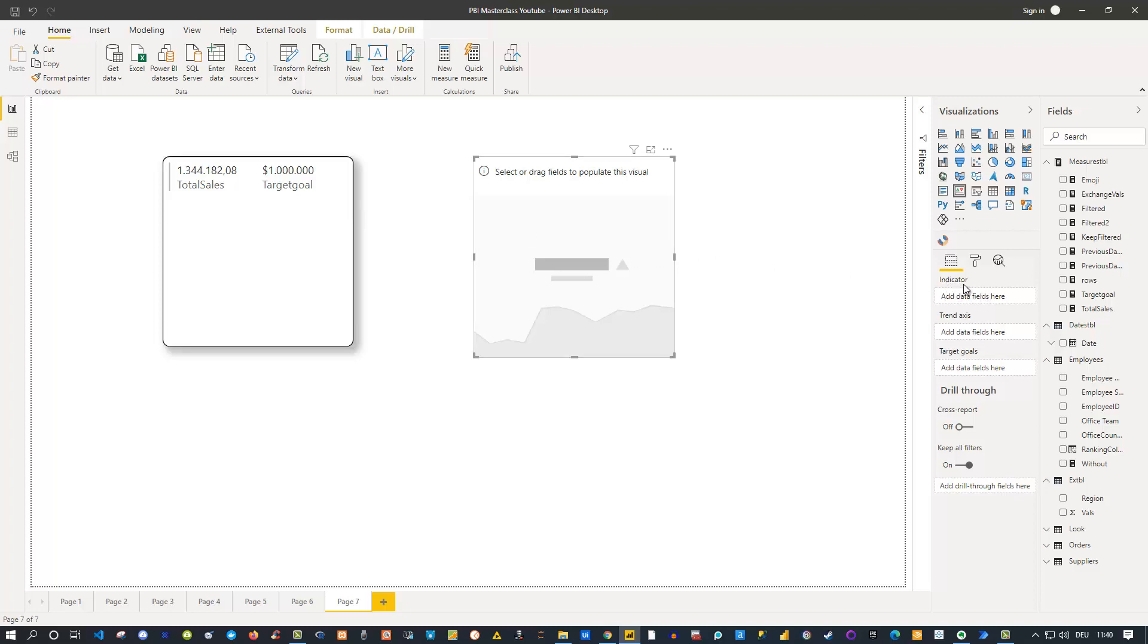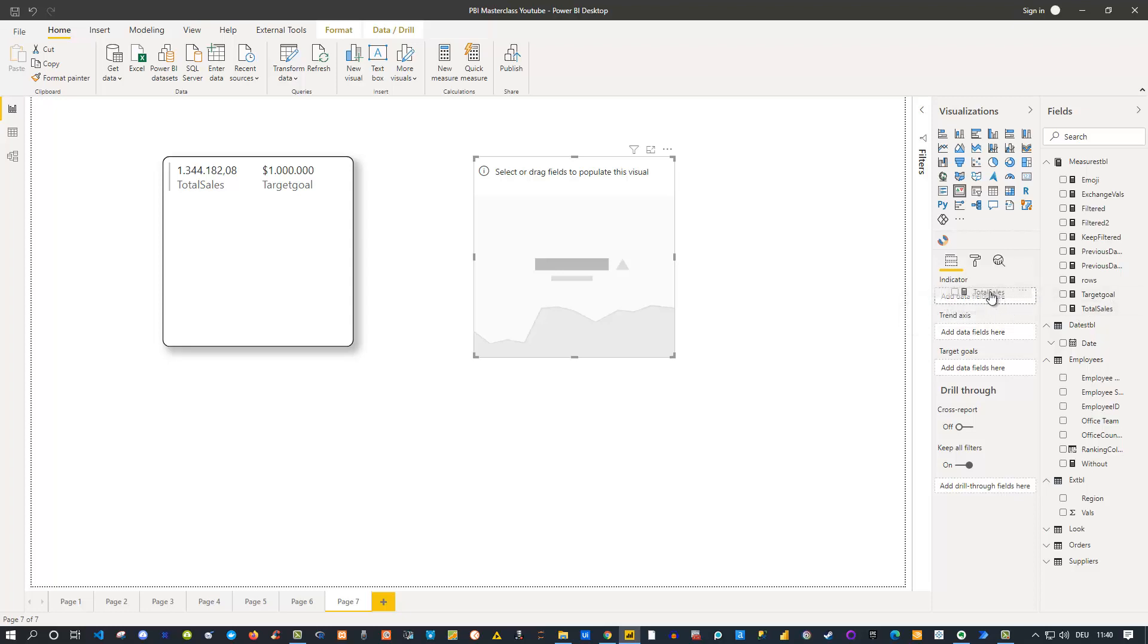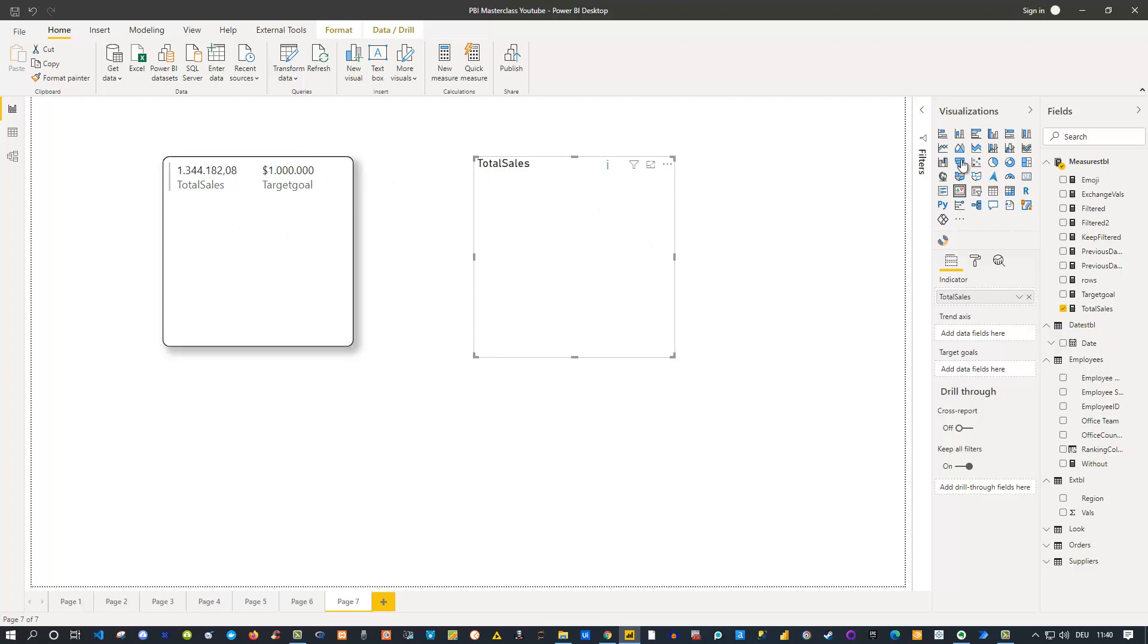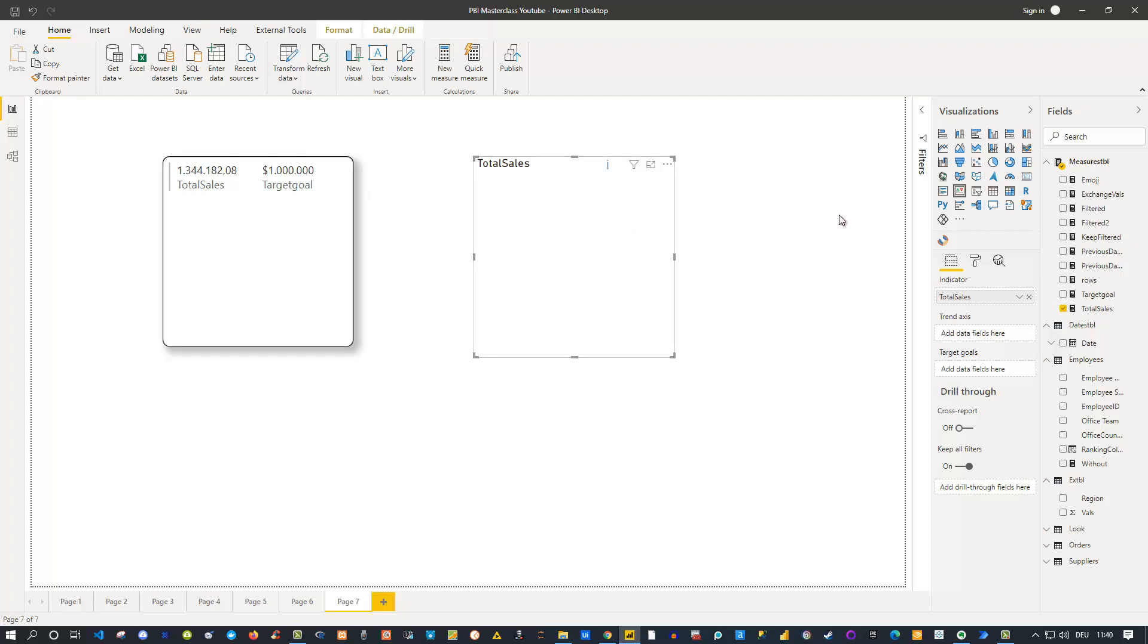By default you see the same template as for the other ones, but now you have three fields here: you have an indicator field, a trend axis, and a target goal. For my indicator I could choose my total sales number here. I can simply drag this into the indicator. If I do that you see by default you don't see anything. On the other hand, for the normal cards like the multi-card label here, as well as this normal card, you see immediately the value. So that indicates that there's still something missing.